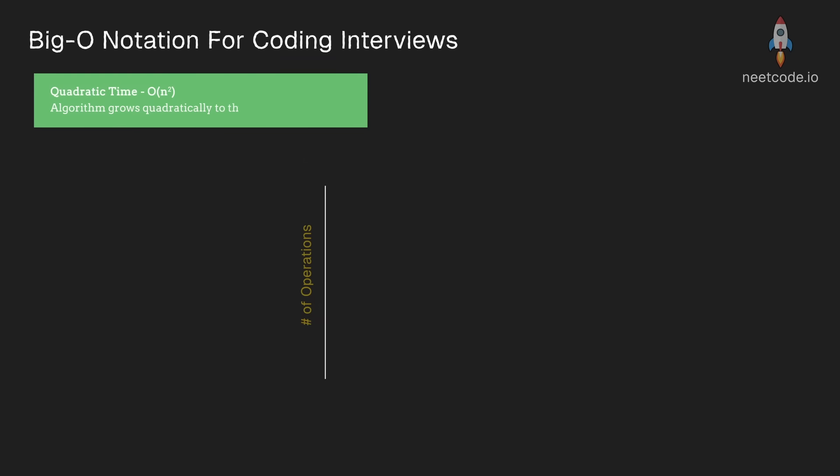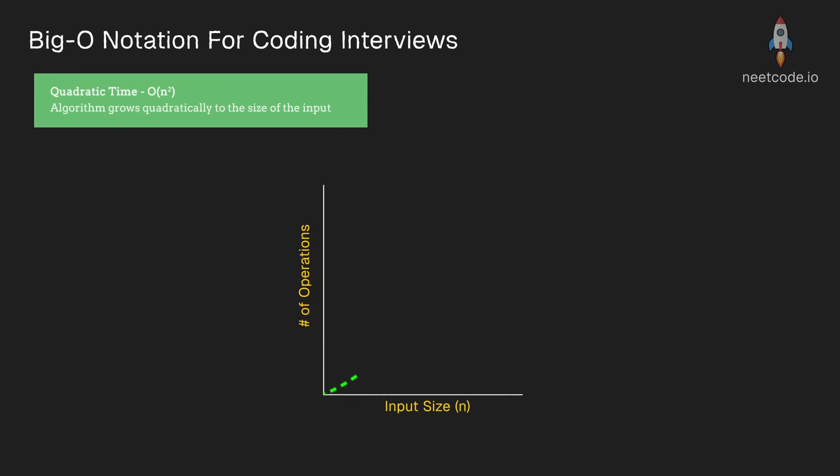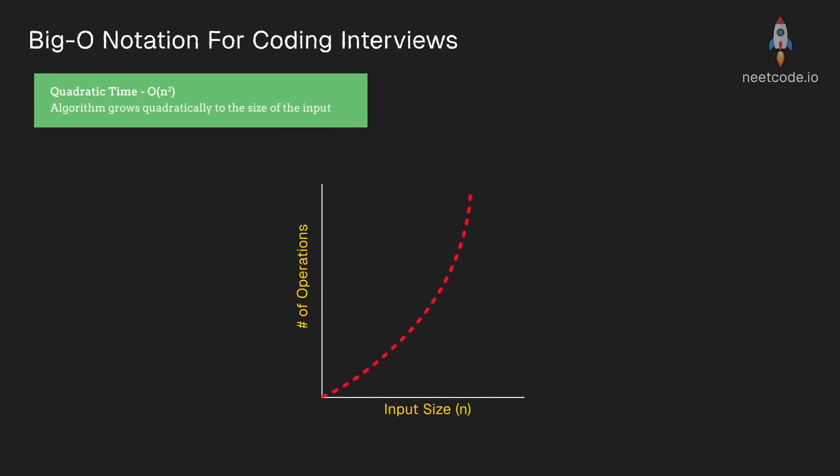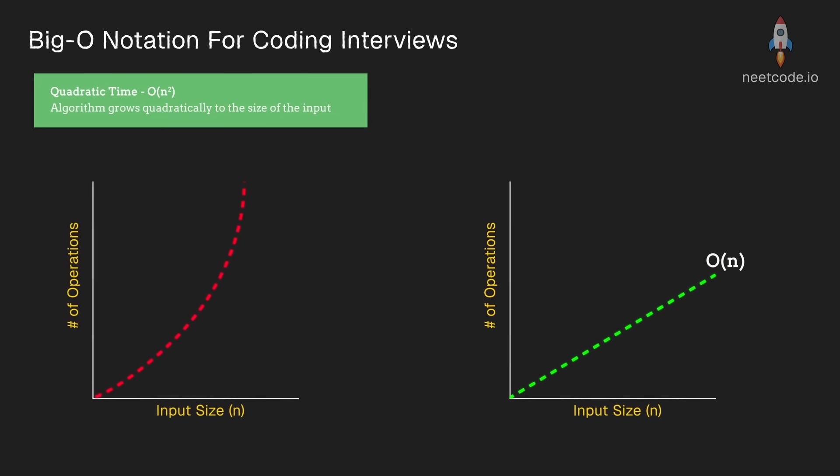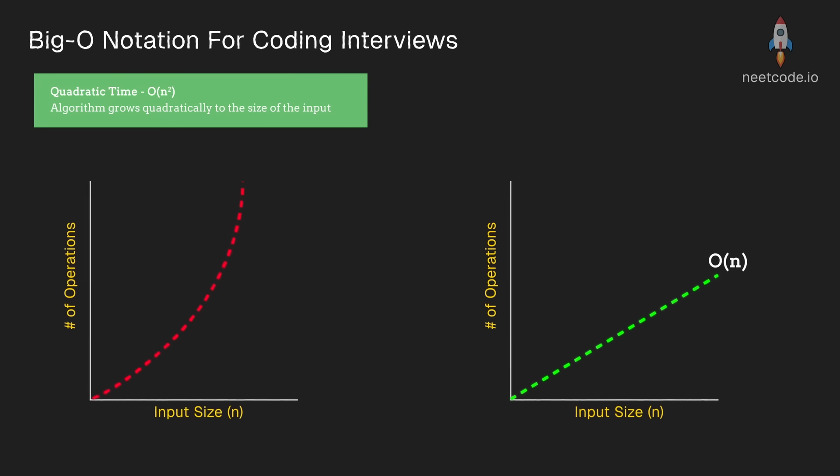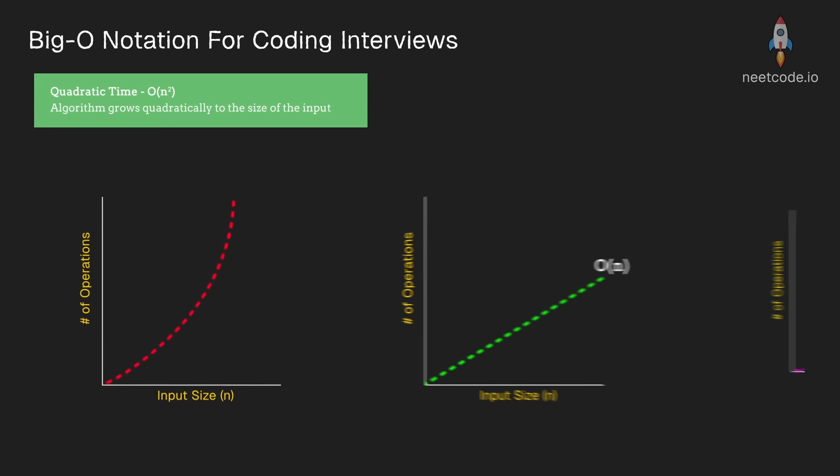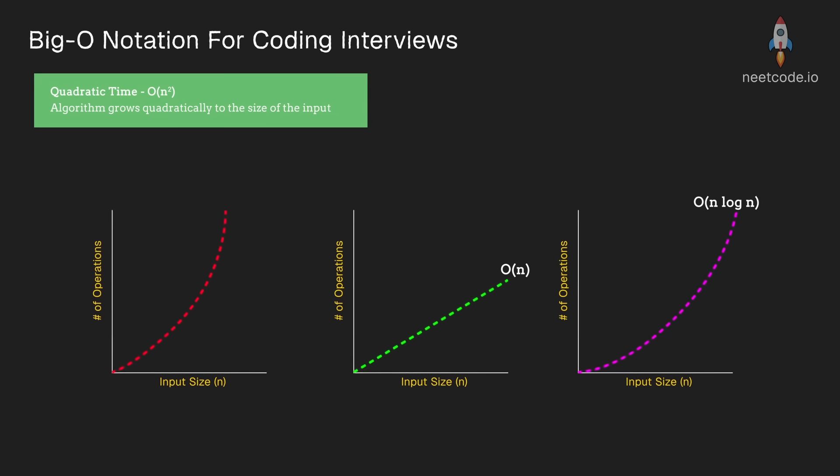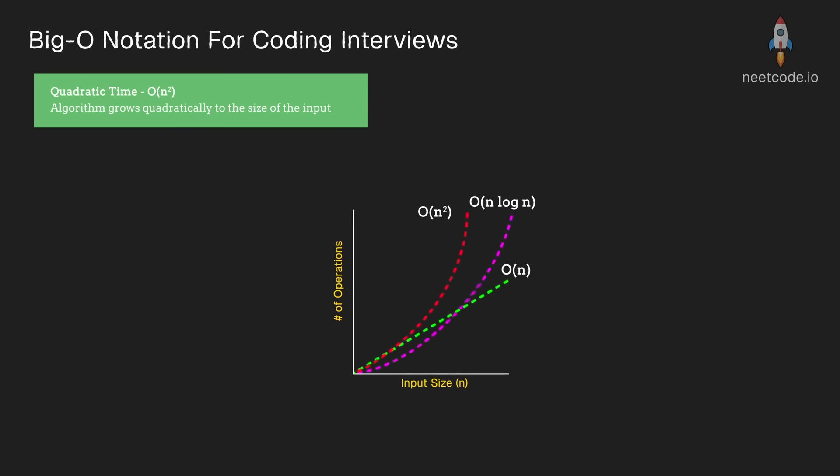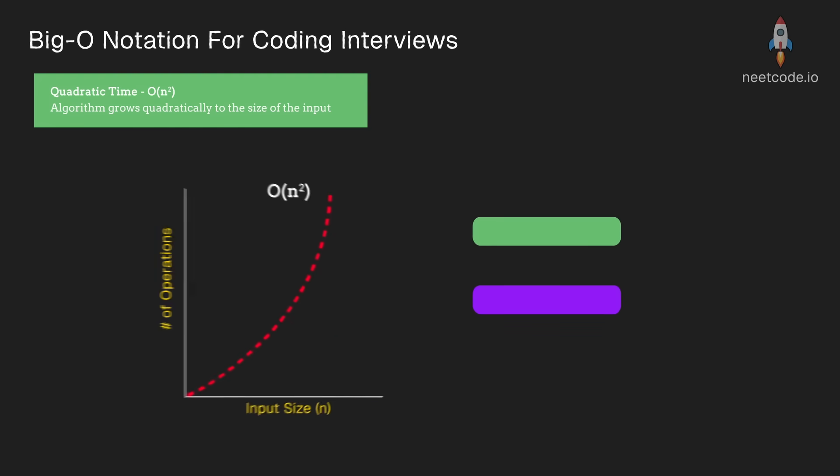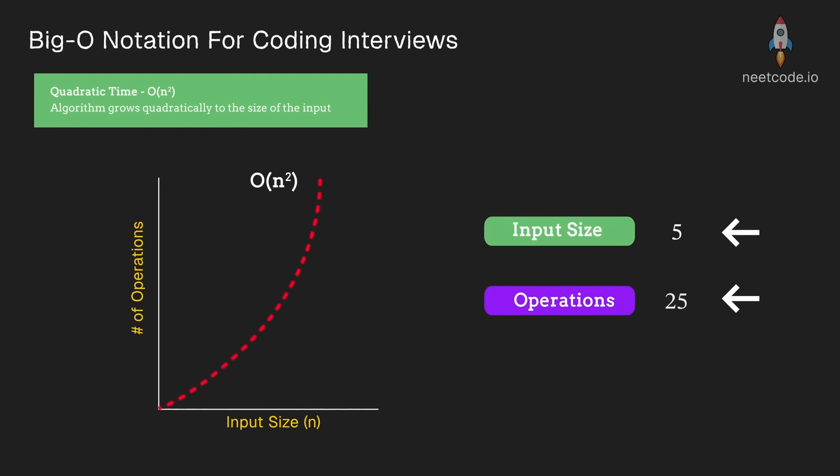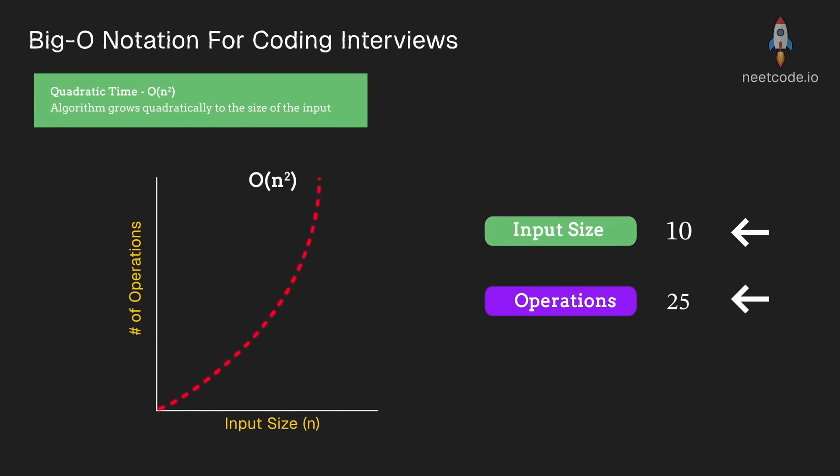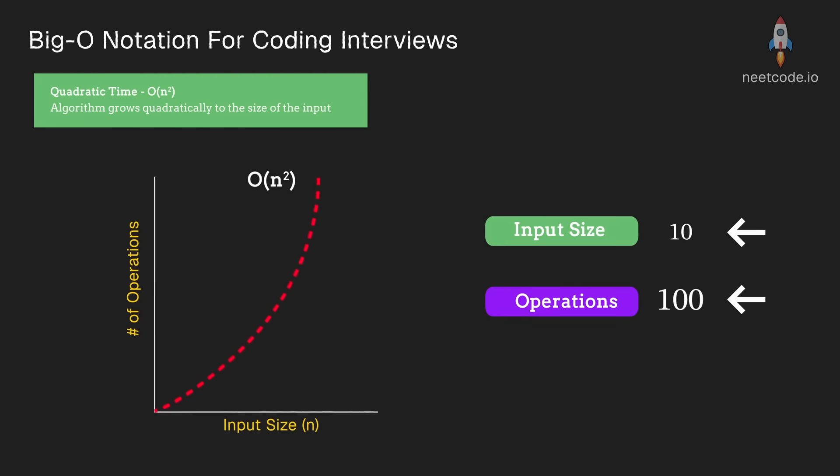n squared means the time complexity is going to grow quadratically, which is much less efficient than linear time or even n log n time. It's actually a bigger difference than you would think. For example, when n is 5, we might have 25 operations. When n is 10, we might have 100. When n is 100, we might have 10,000 operations.